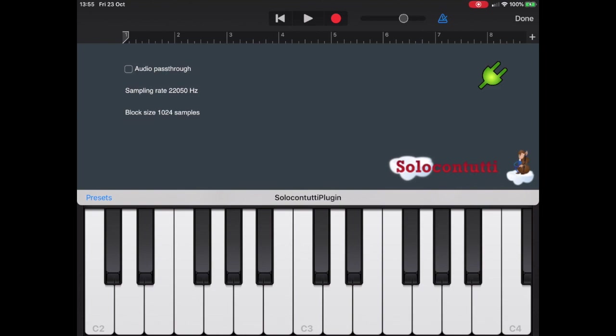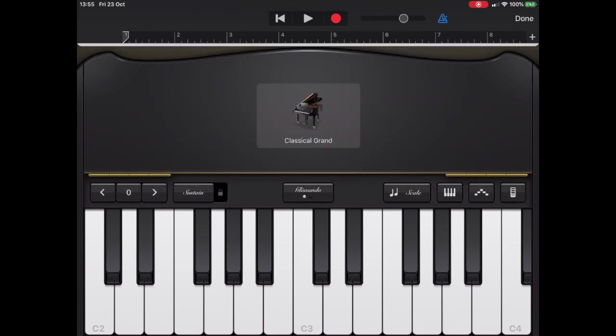The little green plug at the right-hand side tells you that you are now connected to the Solo Contuti app. If there's not a connection, then you'll see that plug is an orange color to indicate there's a problem. Now let's go back to Solo Contuti.